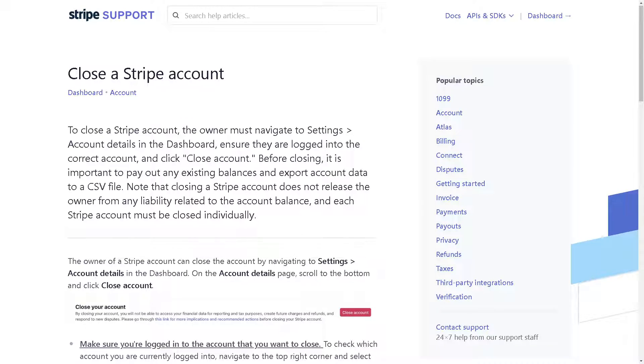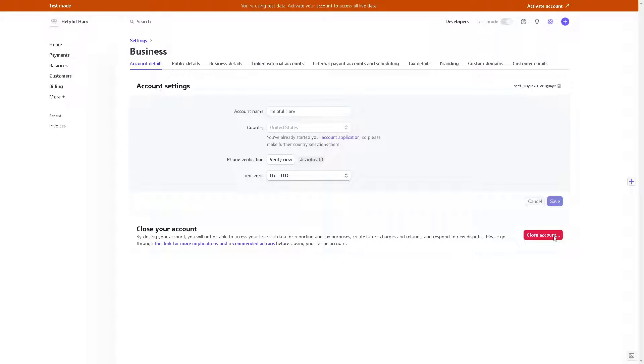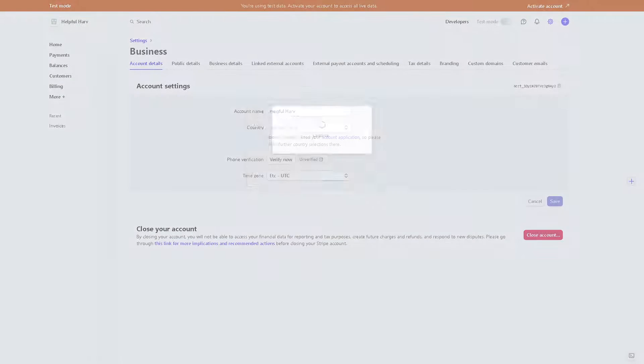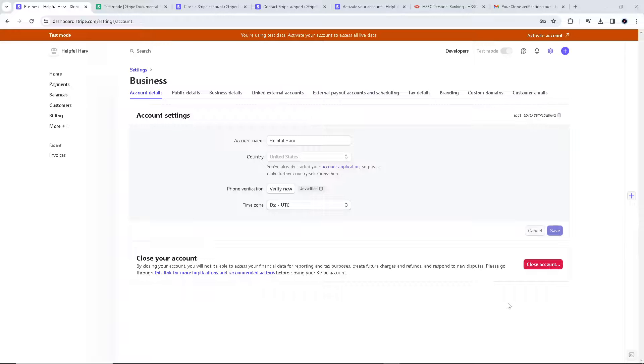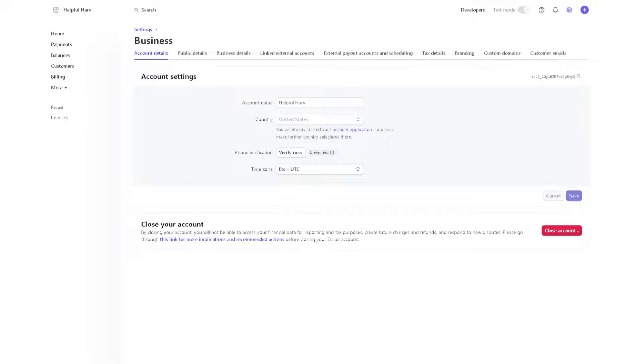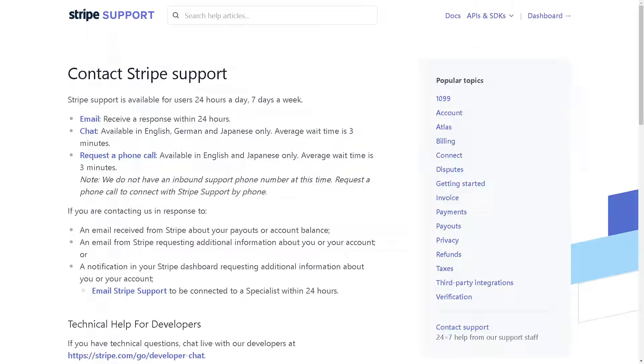Let's head over to the dashboard again. From here, click on this close account option. Once you've done that, you are all set and you'll be able to delete your account successfully. Now if you have any questions...